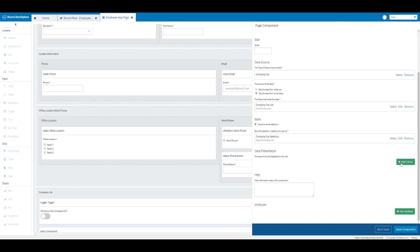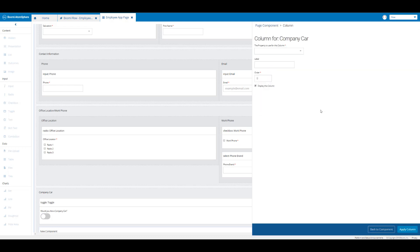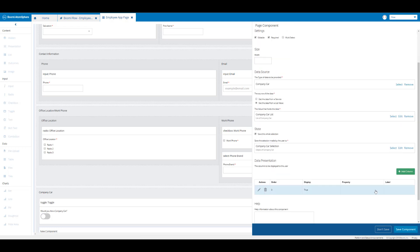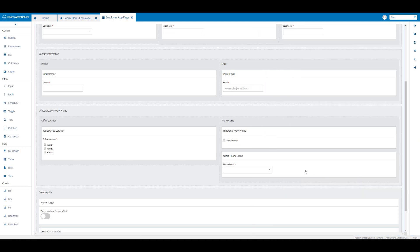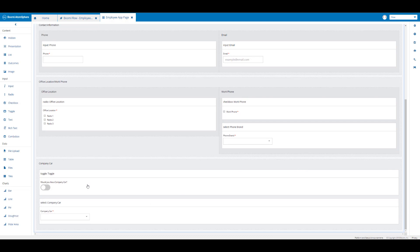To make this visible to the user I'm going to click on add column and select 'brand' from the dropdown, then click apply column and save the component. Here we can see our toggle component and company car combo box. I'm going to save this page layout change by clicking on the disk icon.